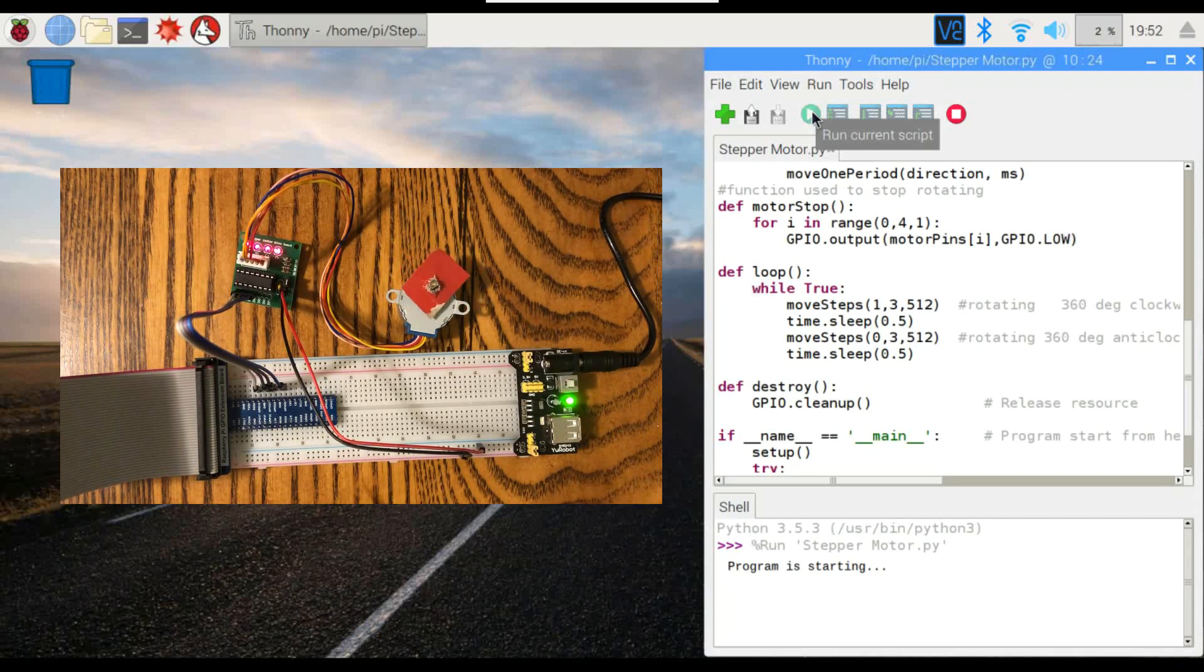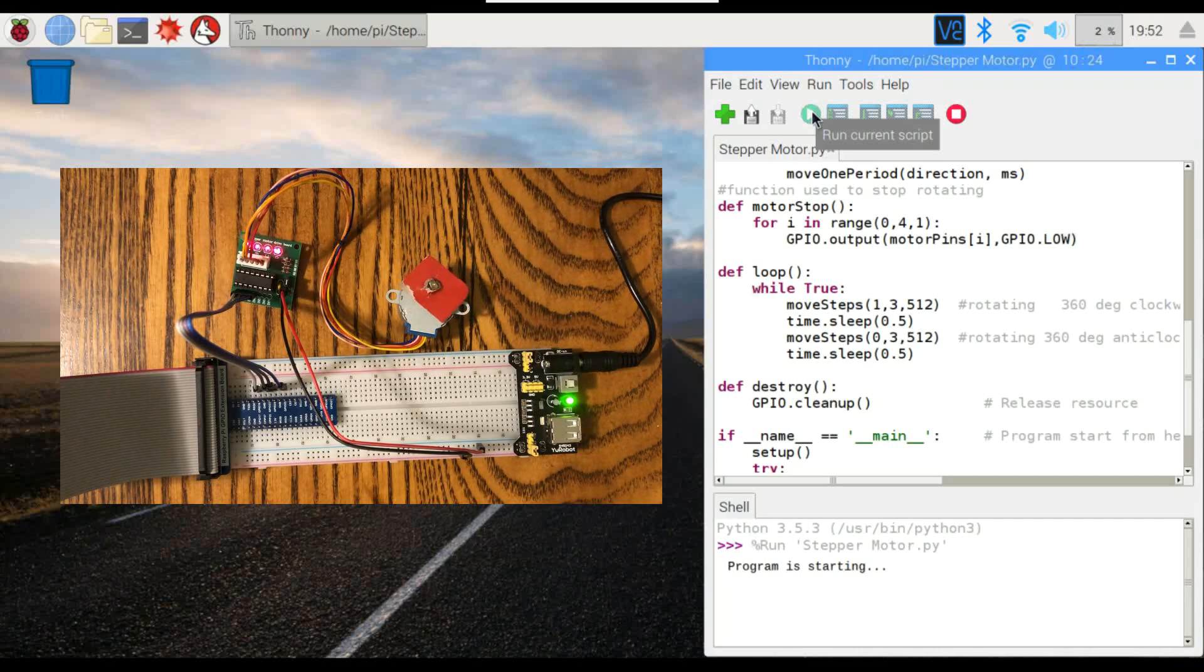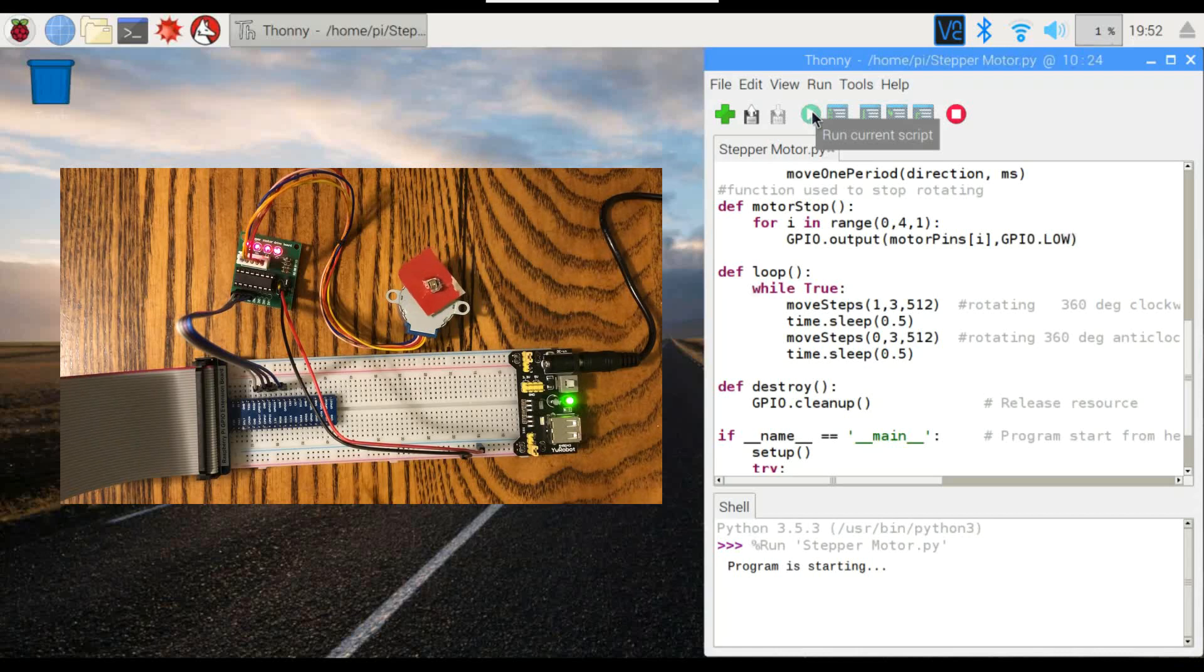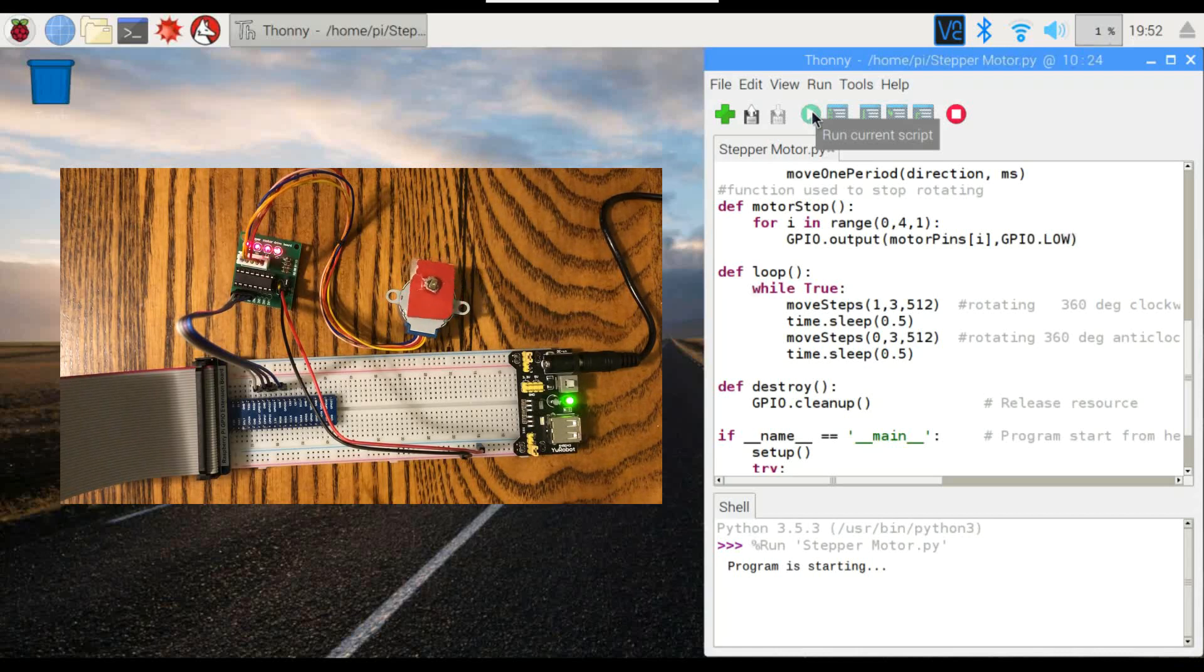Now stepping motors are used in a lot of different electronics. They're pretty useful. I know they're used in CD drives, old floppy drives, cameras, stuff like that.